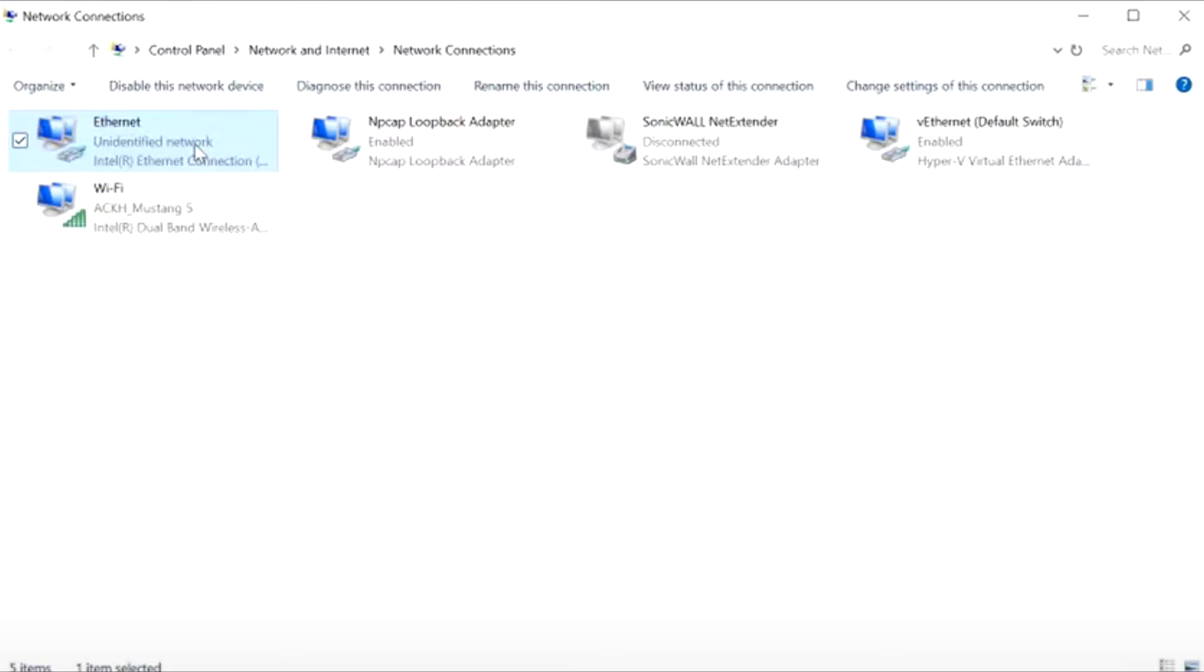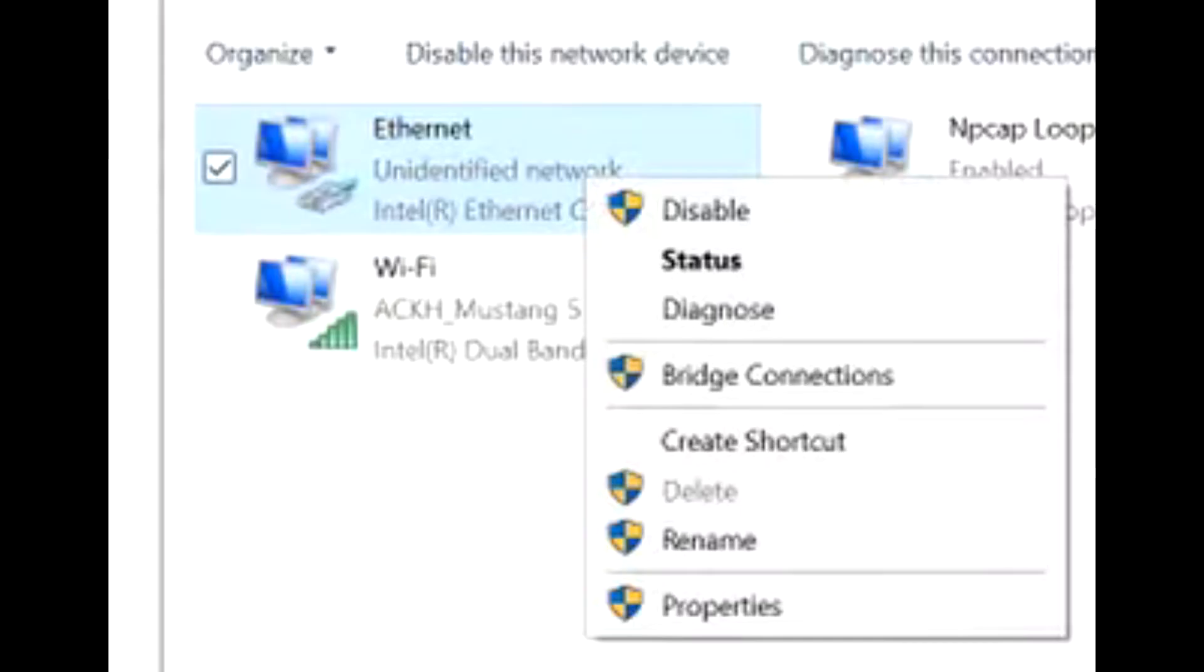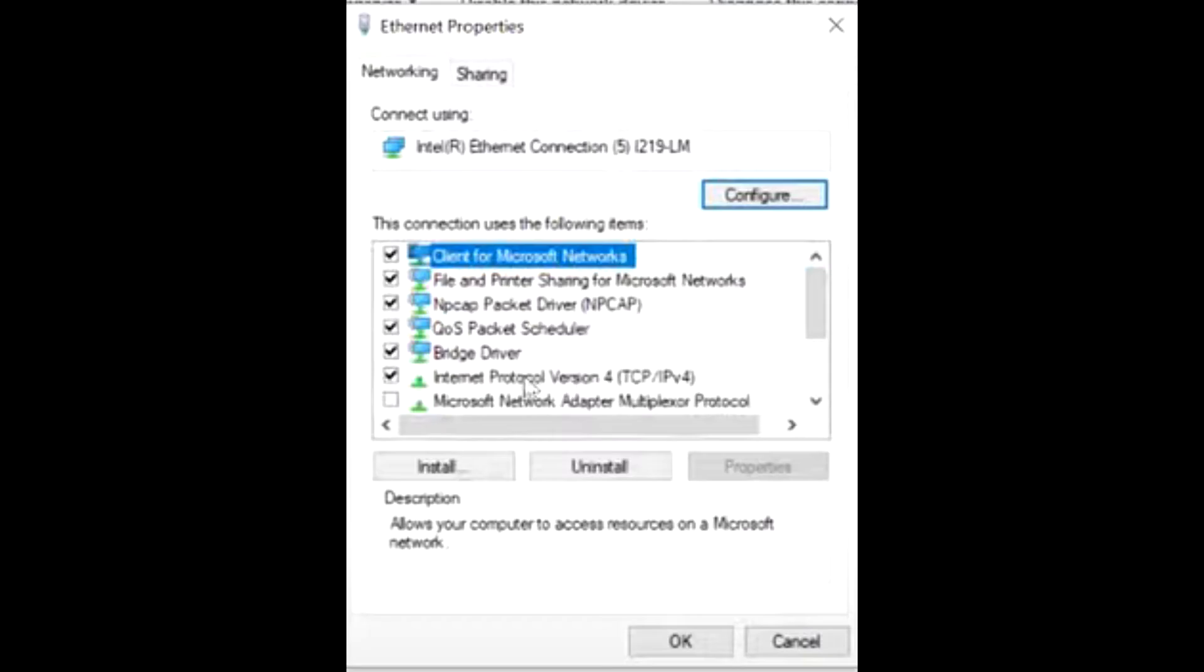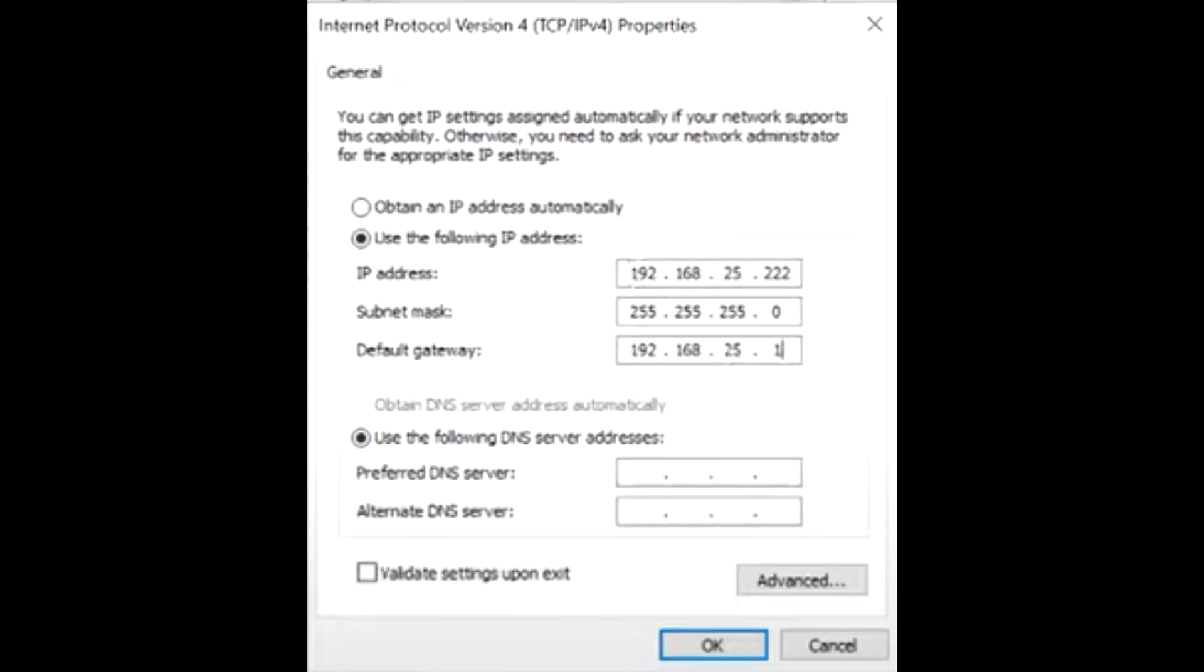On your laptop, we need to assign an IP address. Under Network Connections in Control Panel, right-click the Ethernet adapter and go to Properties, then TCP/IPv4. Type in an IP of your choice.